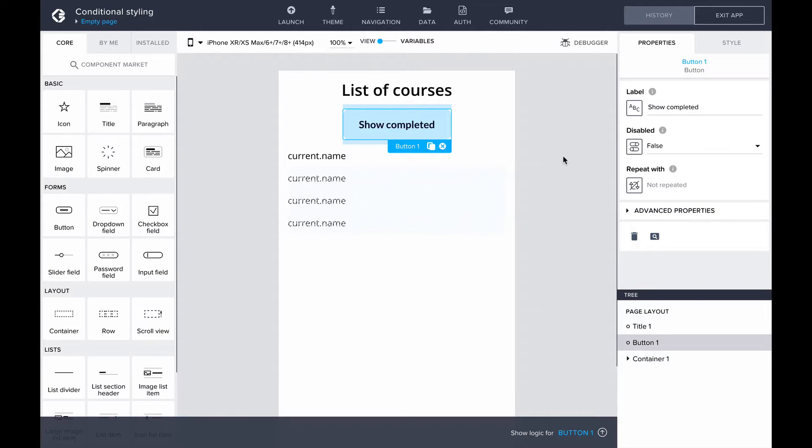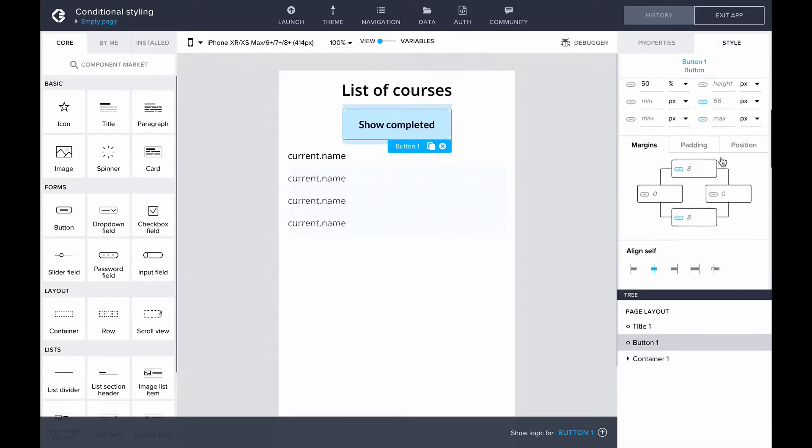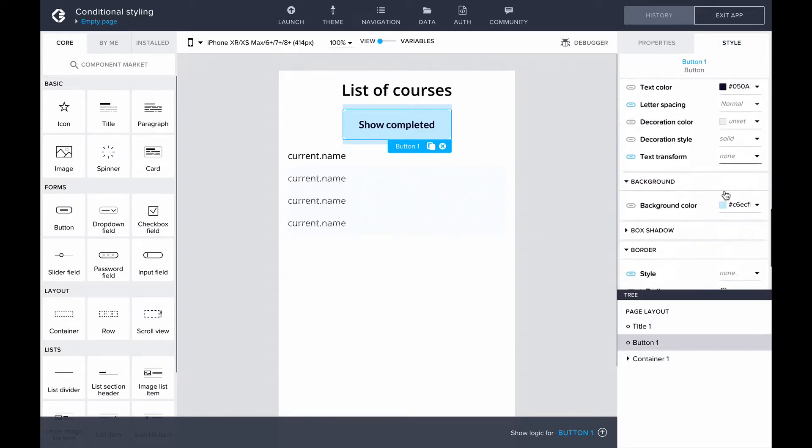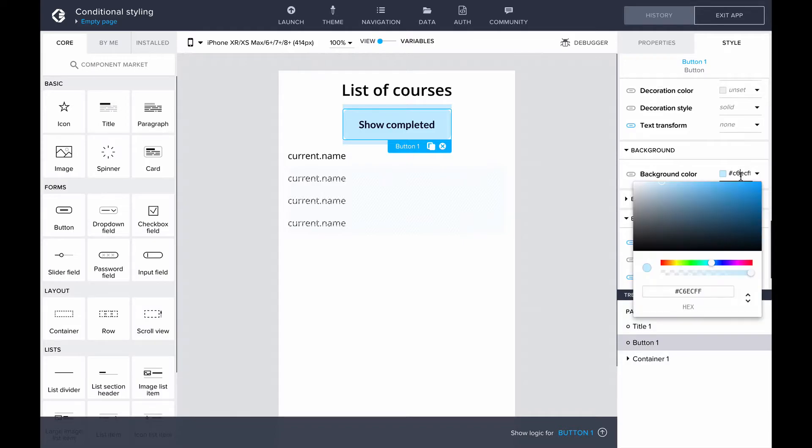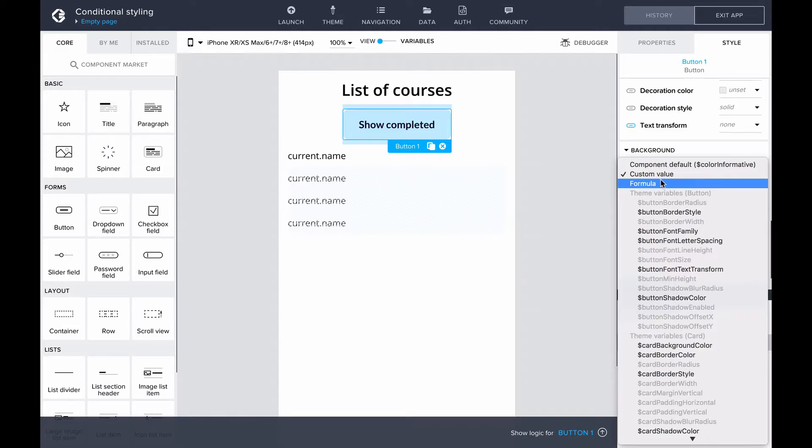We can do this with conditional styling. Looking at the styling properties of the completed button, we can find the background color property. By default, this property allows us to pick a color from a color map. Clicking on the icon to the left, we can change the binding of the background color.